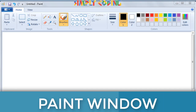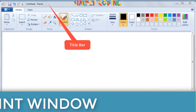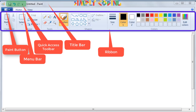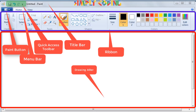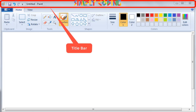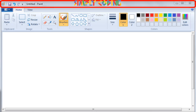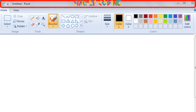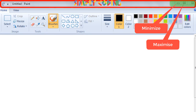We will explore the title bar, quick access bar, menu bar, paint button, ribbon and the drawing area. The bar that is present on the top of MS Paint window is called title bar. It displays name of the drawing and the application name paint on it. There are three buttons available on the right side: minimize, maximize and close button.